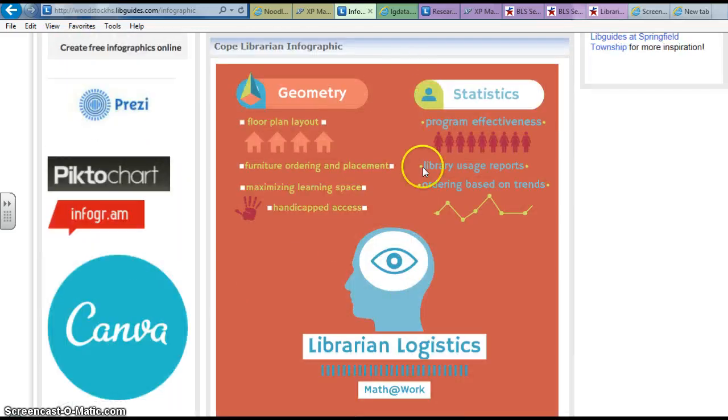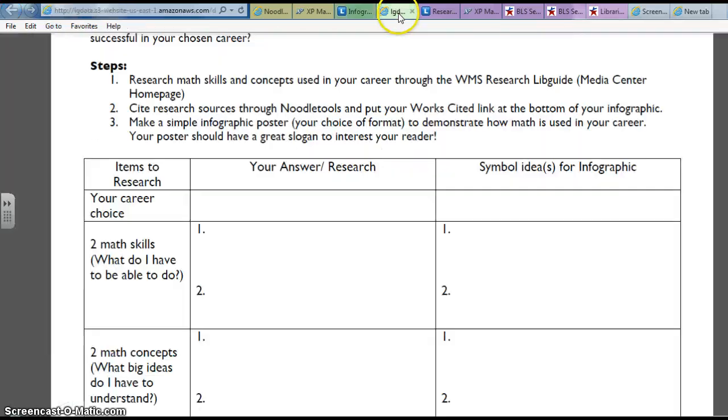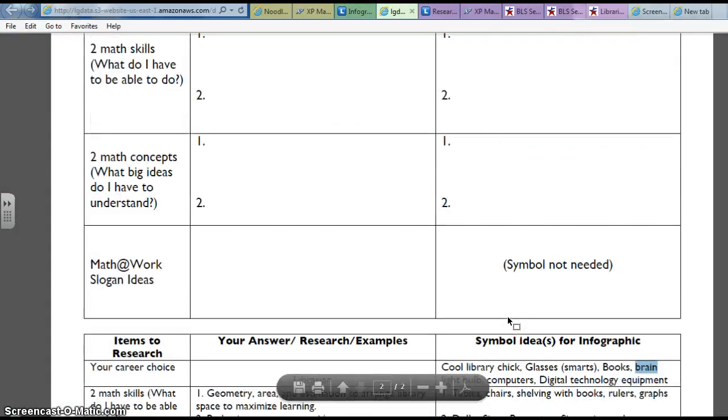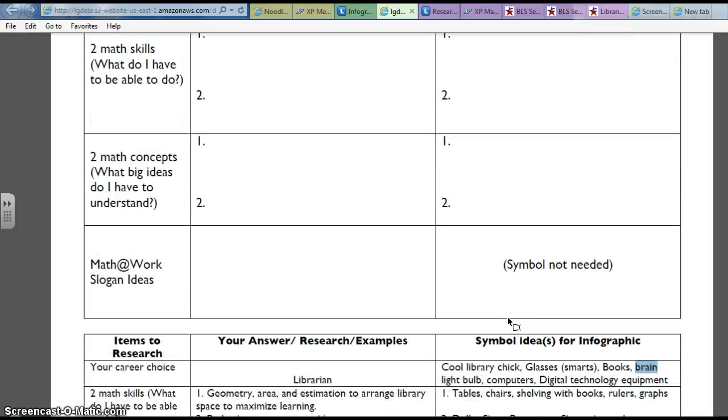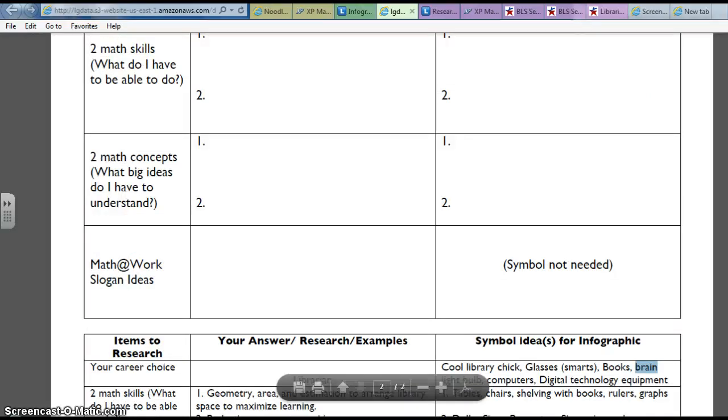So I want you guys to brainstorm these ideas. Good luck today with that and we will talk soon.